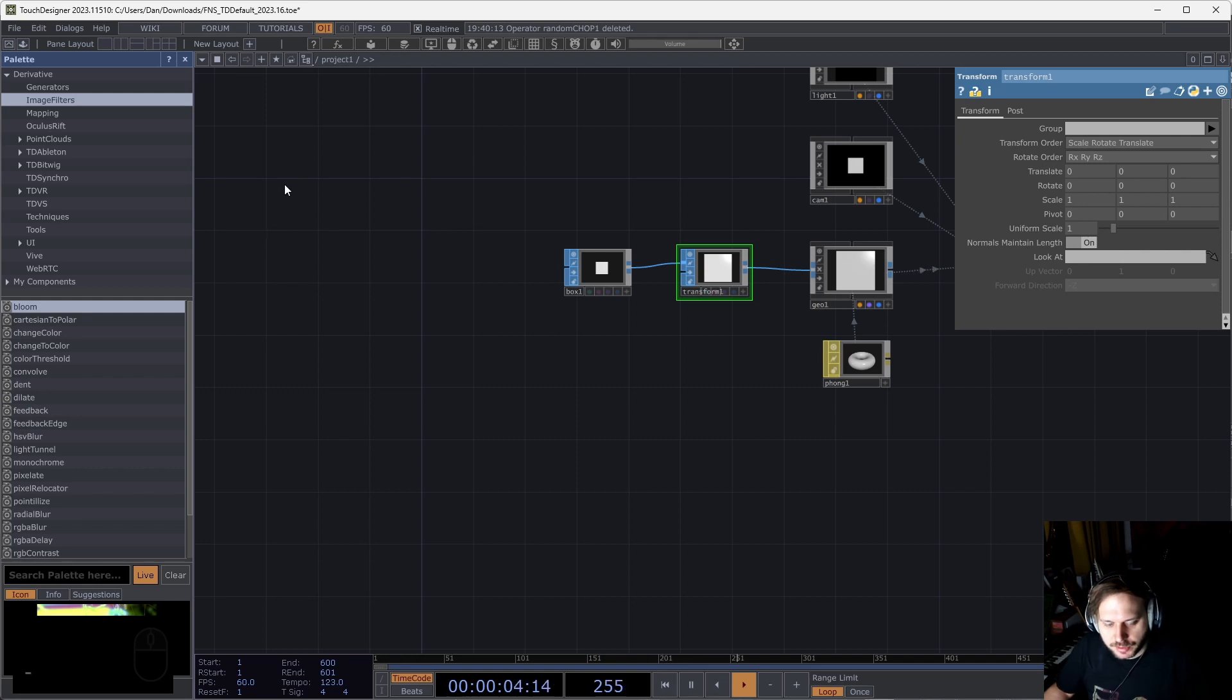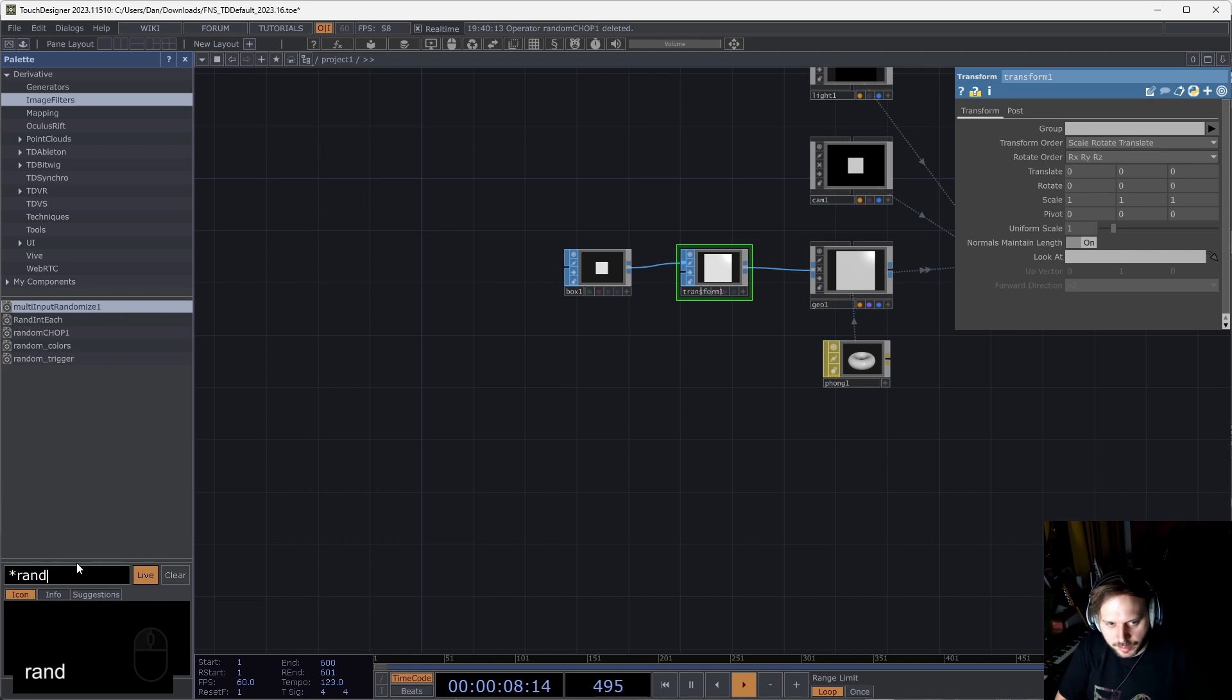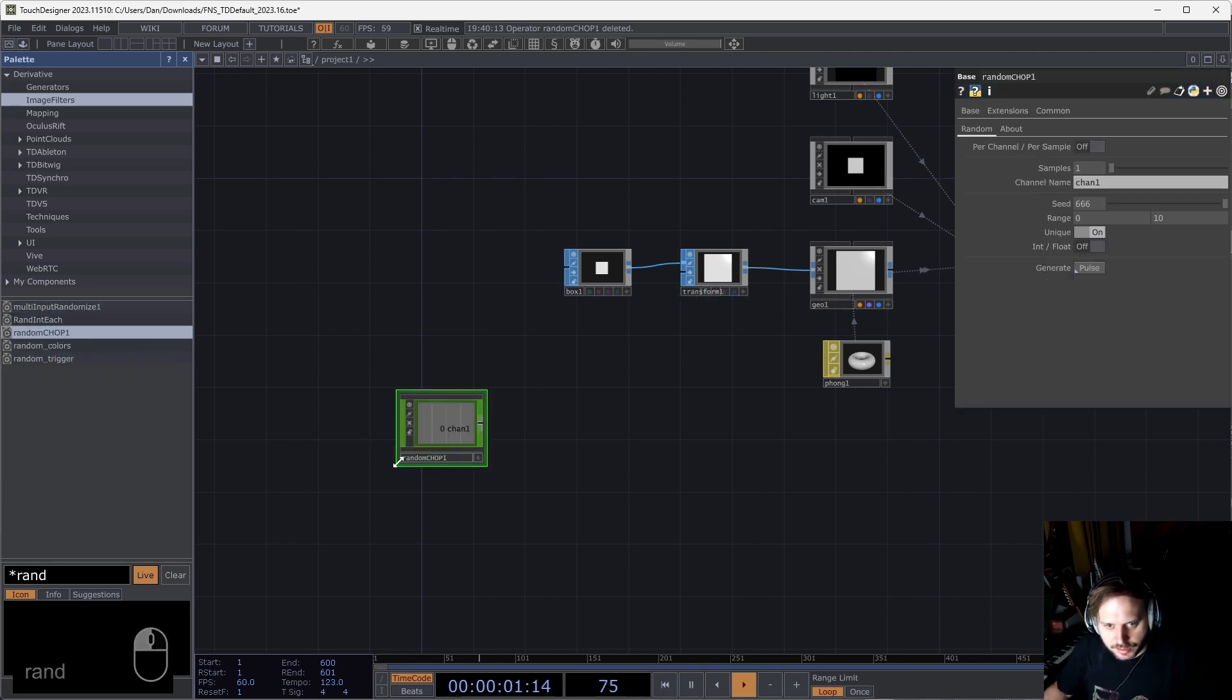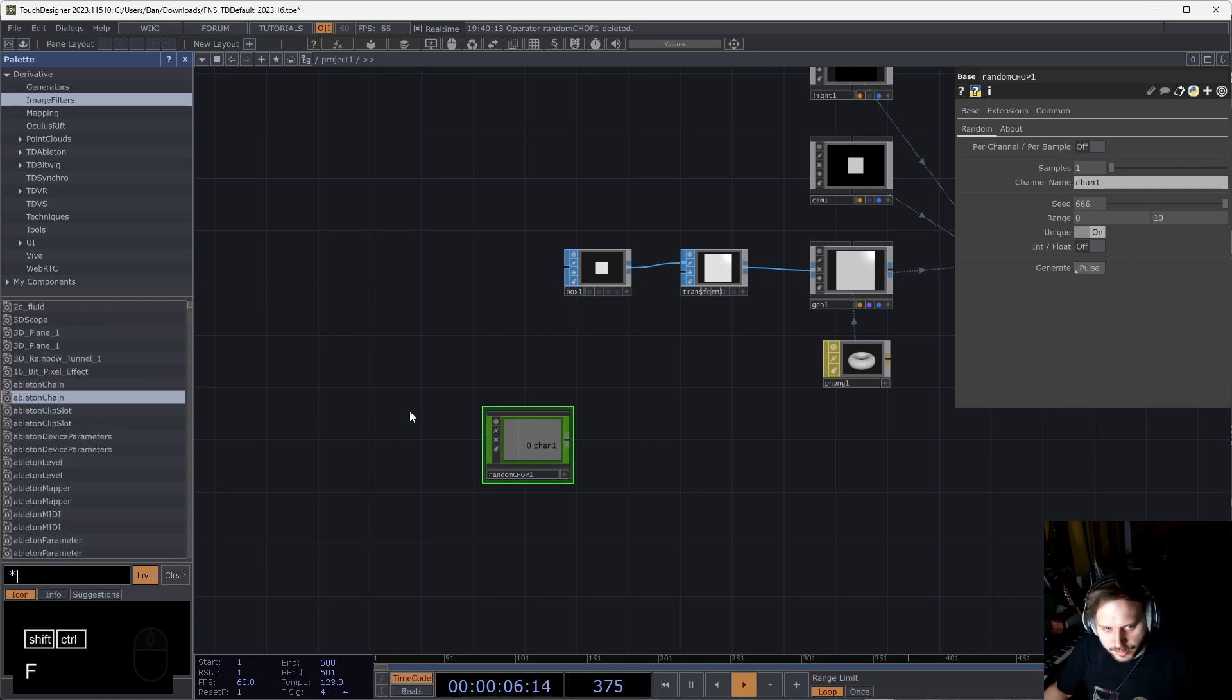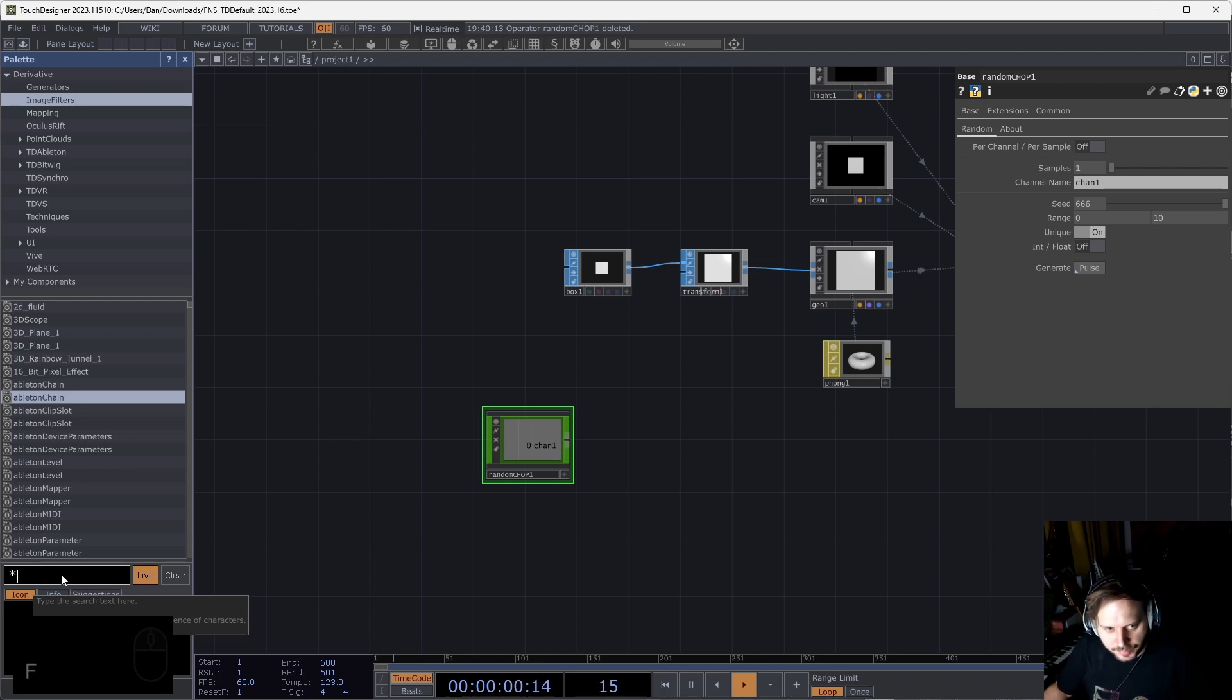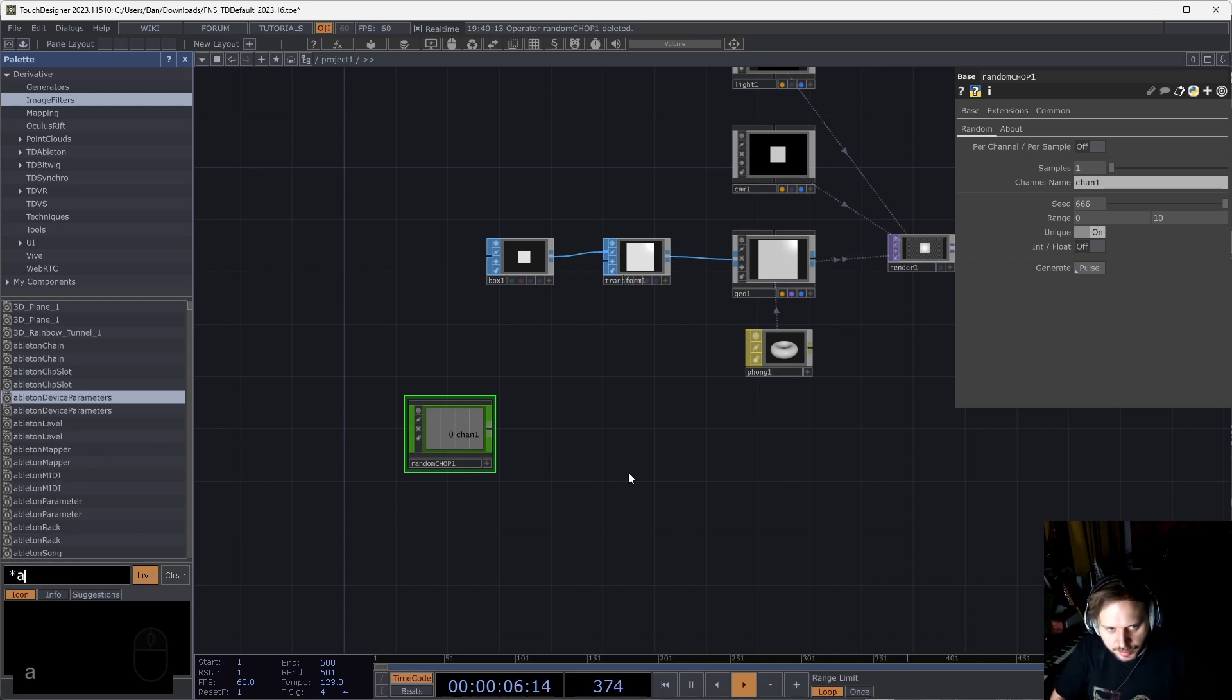One last thing before finishing this part of the video: I want to point out that the palette now has a search function. If you type anything in here, it will search your palette. You can also hit Ctrl+Shift+F and that will focus this text field here. So I can hit Ctrl+Shift+F and then start typing whatever.